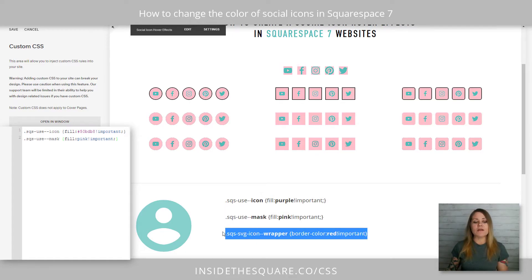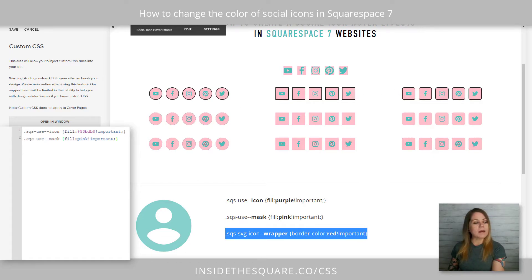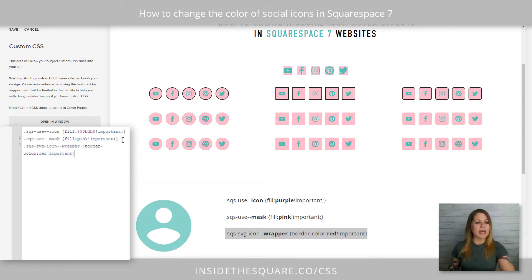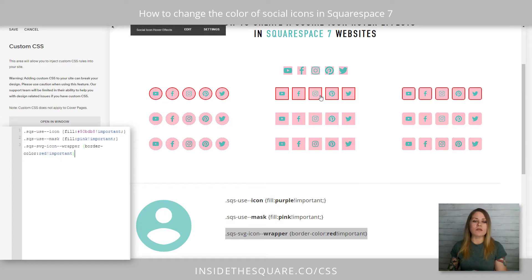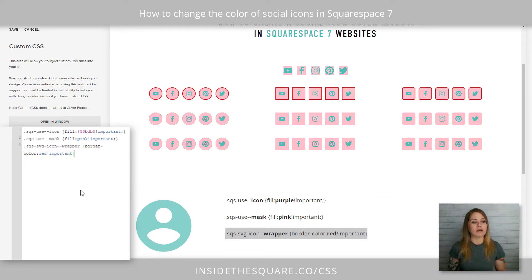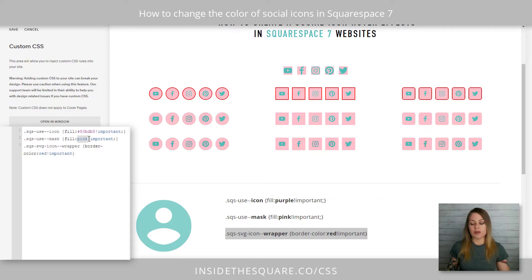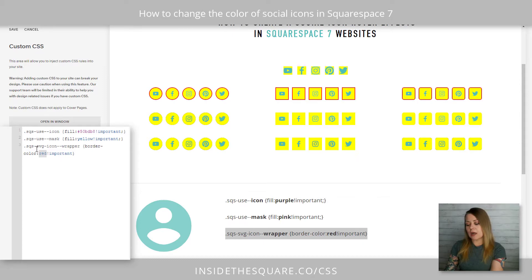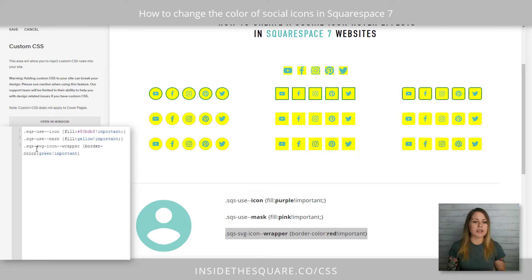Last but not least, we also have the icon wrapper. That's specifically for these border types. I'll copy this code and paste it right here, and you'll see just those three types that are the border type of icon in Squarespace — we've now changed the color of that border. Just like we did with the first line, we can change the fill here to yellow and maybe change the border to green. Now those are some pretty bright and obnoxious looking icons — definitely change the color to match the style for your own website.